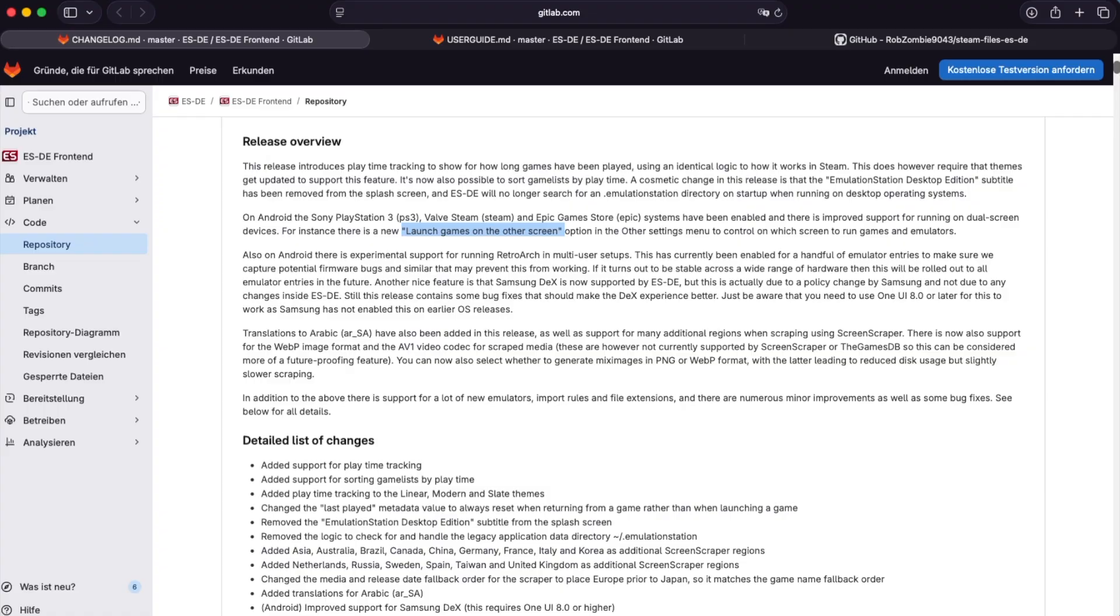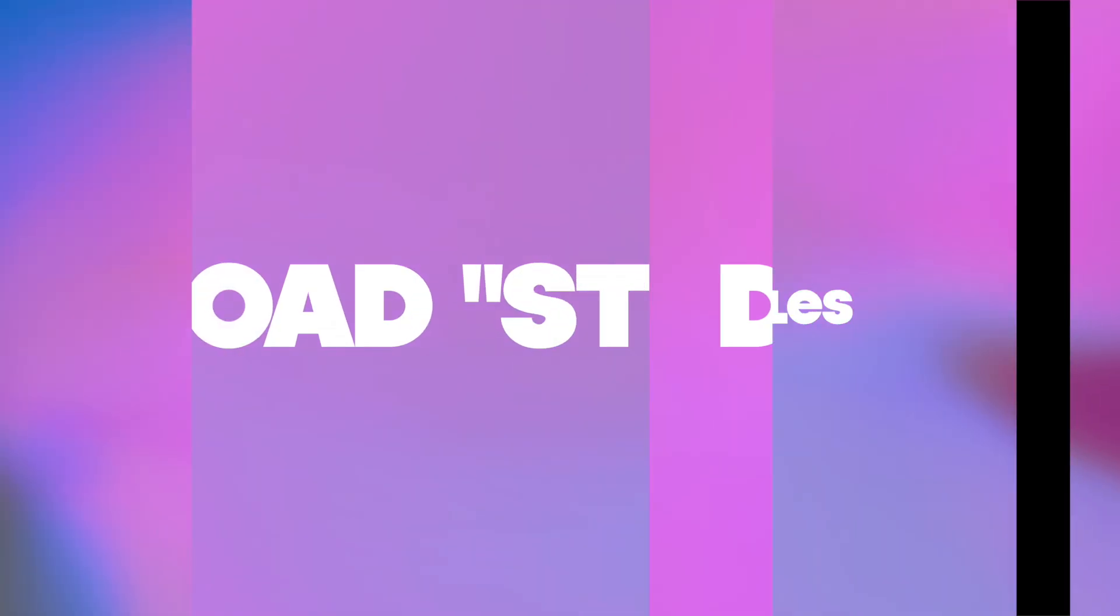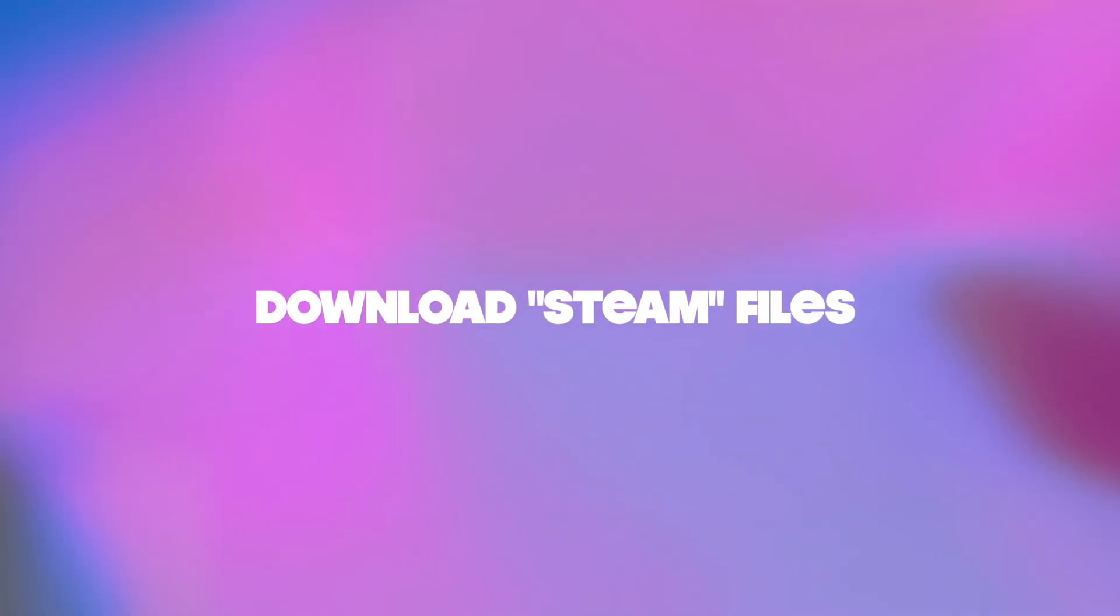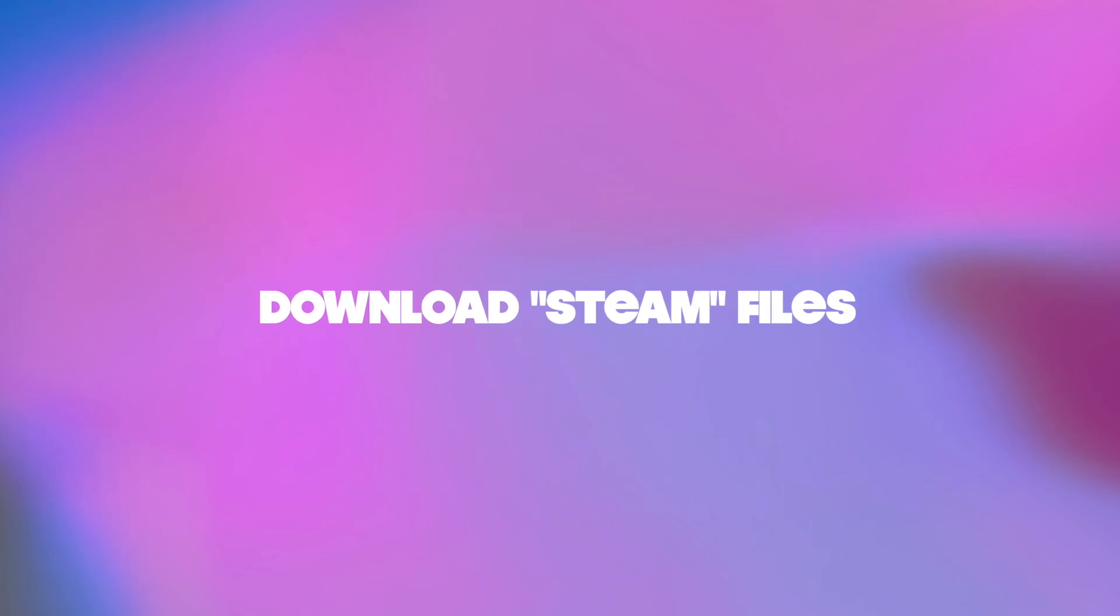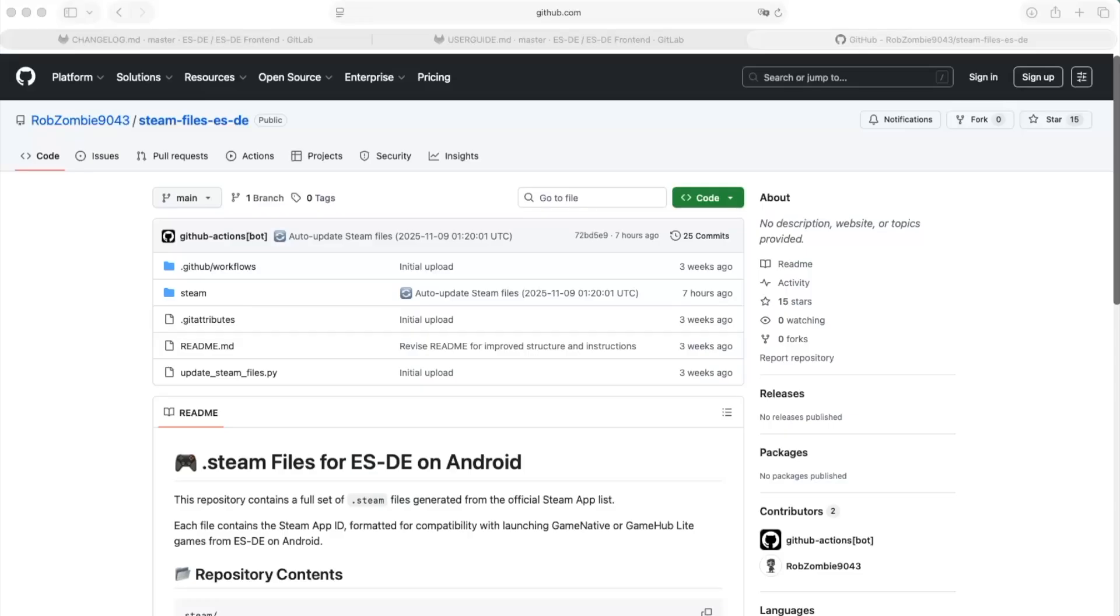So there are some things we need to do. It's not fully automatic, so we need to download the Steam files as we call them here. You can do this manually if you follow the guide on the website here, or you click on the link that I'm providing below.